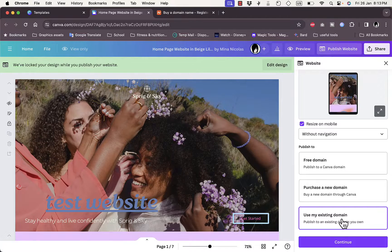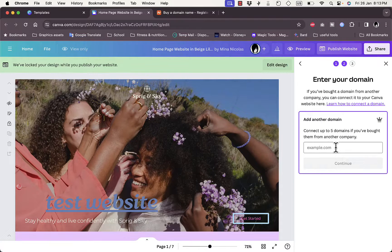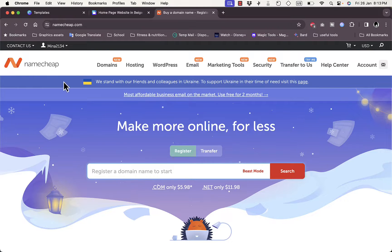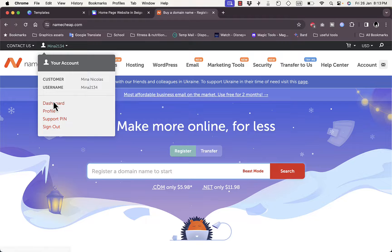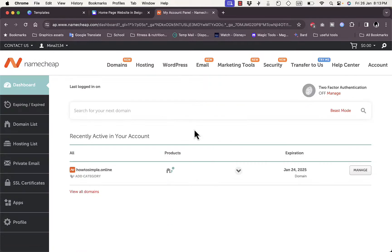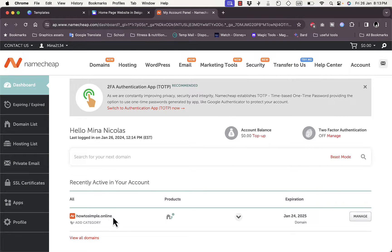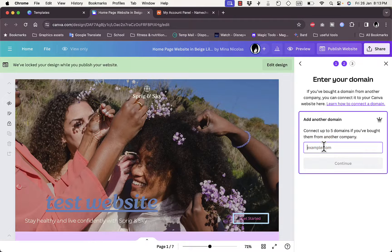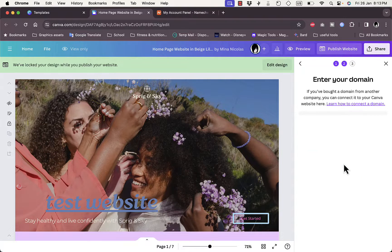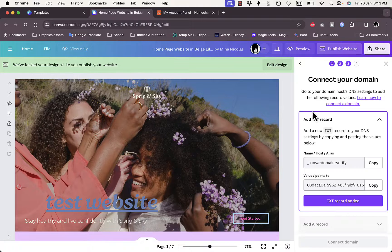Click 'Use existing domain', then click 'Continue'. Here you want to paste your domain name. Go to Namecheap, click on your account, then click 'Dashboard'. As you can see, I have a domain name I purchased — 'howtosimple.online'. Copy it and paste it into the domain field in Canva, then click 'Continue'.